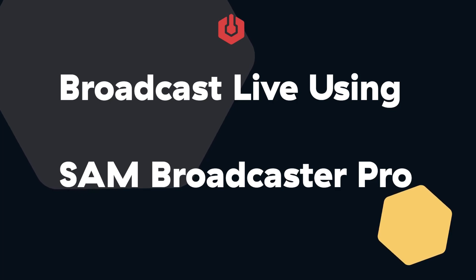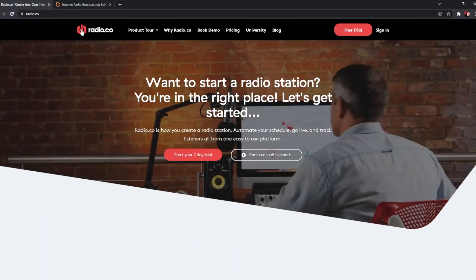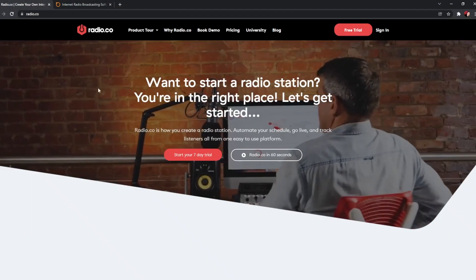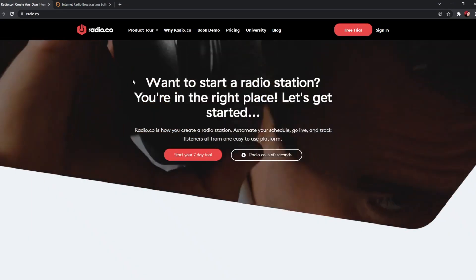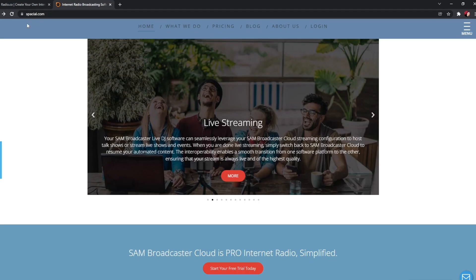Hi there, Pete here from radio.co. Today we're going to look at linking your SAM Broadcaster Pro with your radio.co station. First of all, we're going to go over to the website spatial.com.